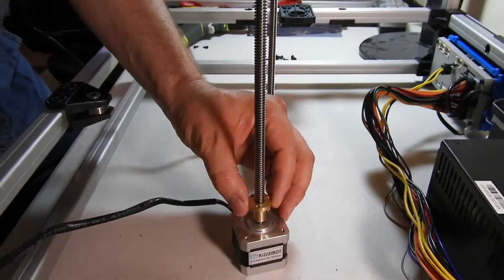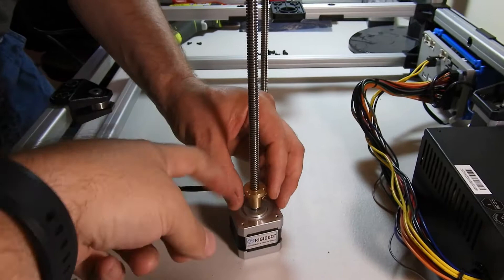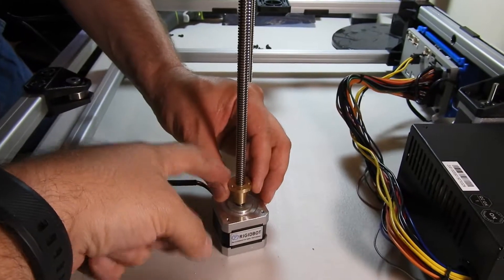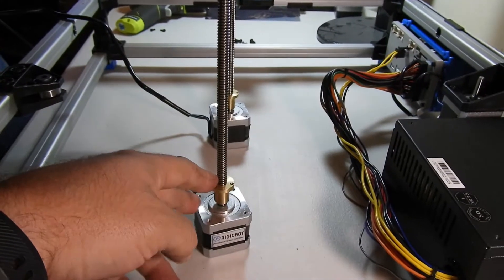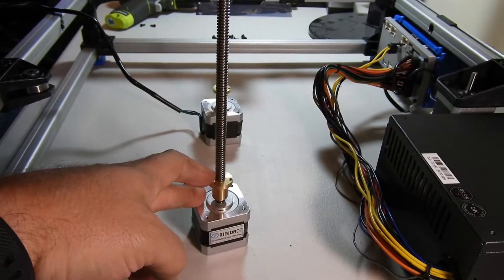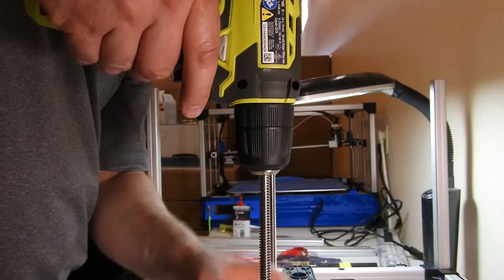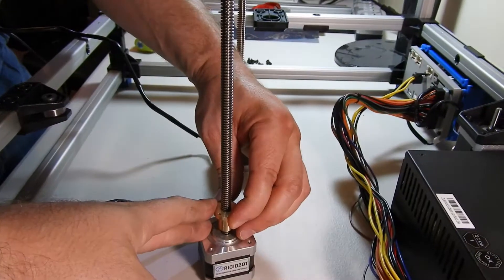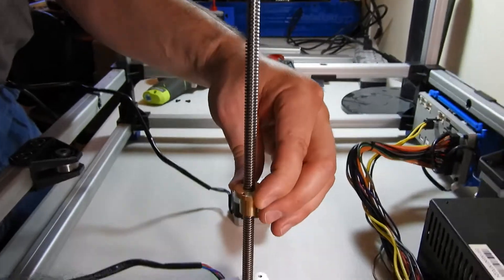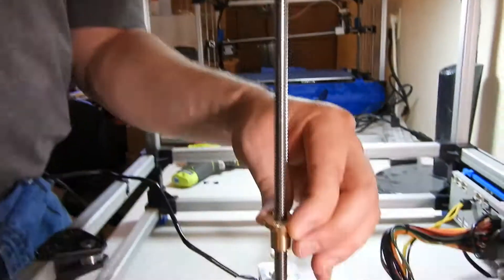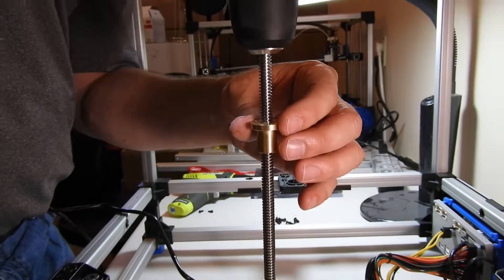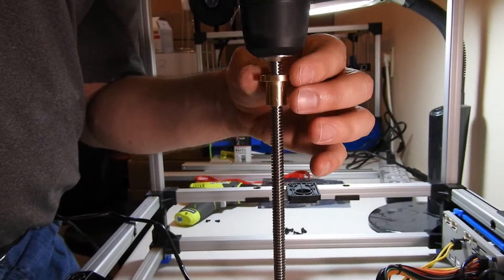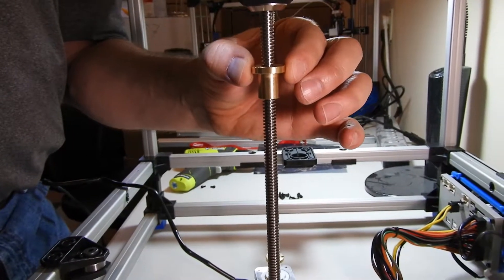To make sure that the Z nut is well lubricated, attach or chuck it into a drill and then just hold the Z nut and run it all the way back.